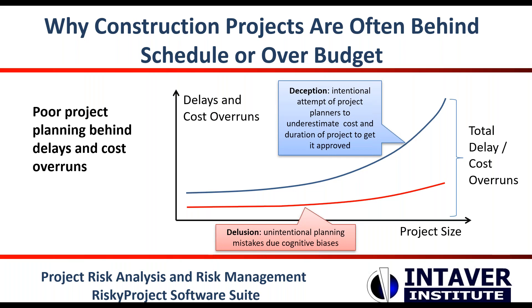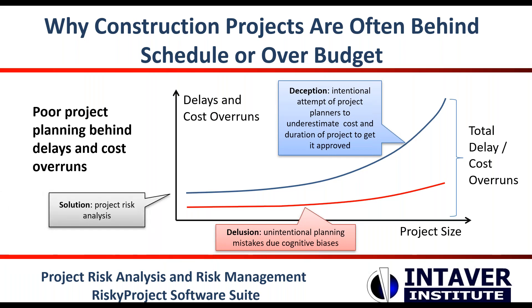One of the solutions to reduce the negative impact of these cognitive and motivational biases is project risk analysis.